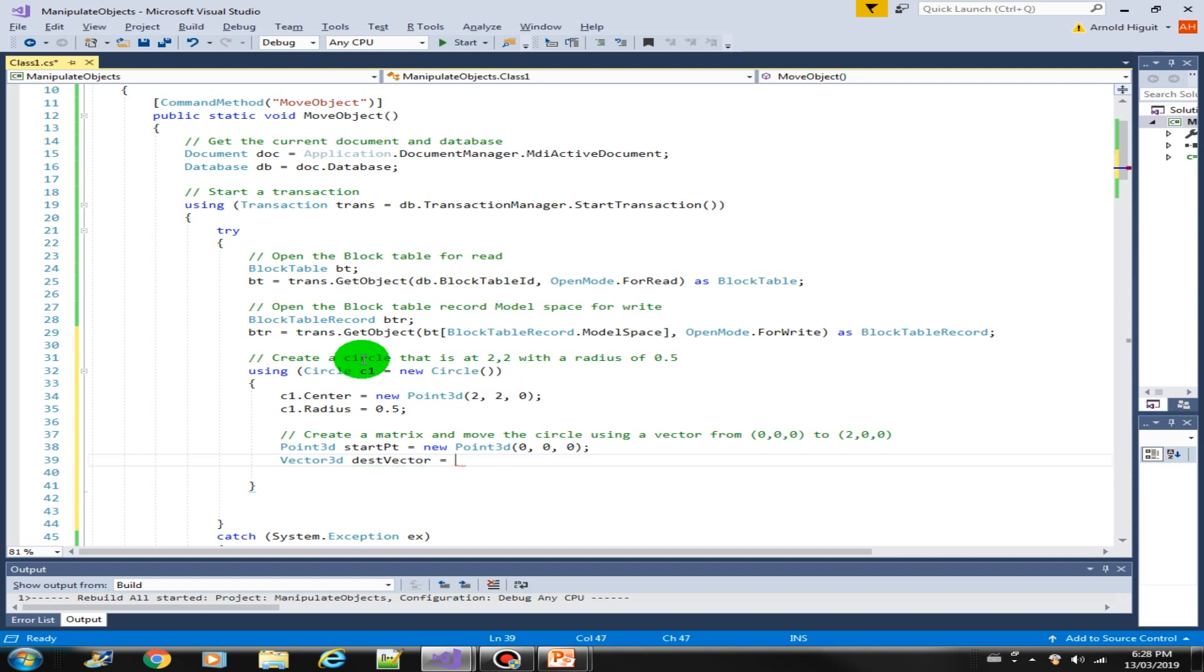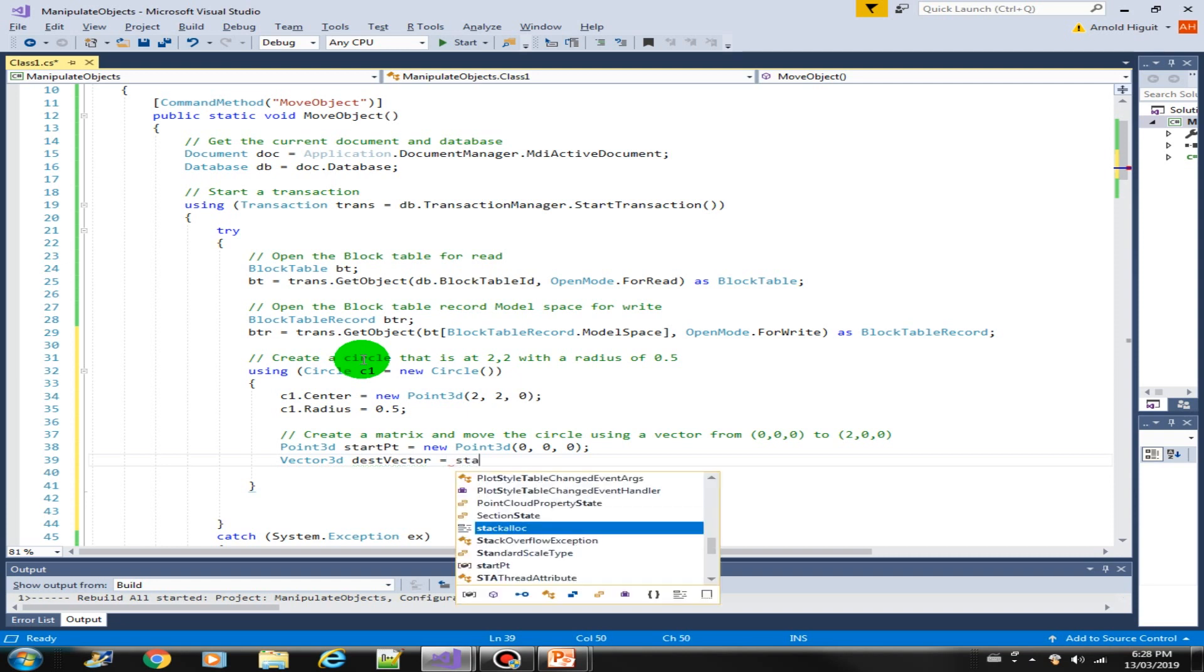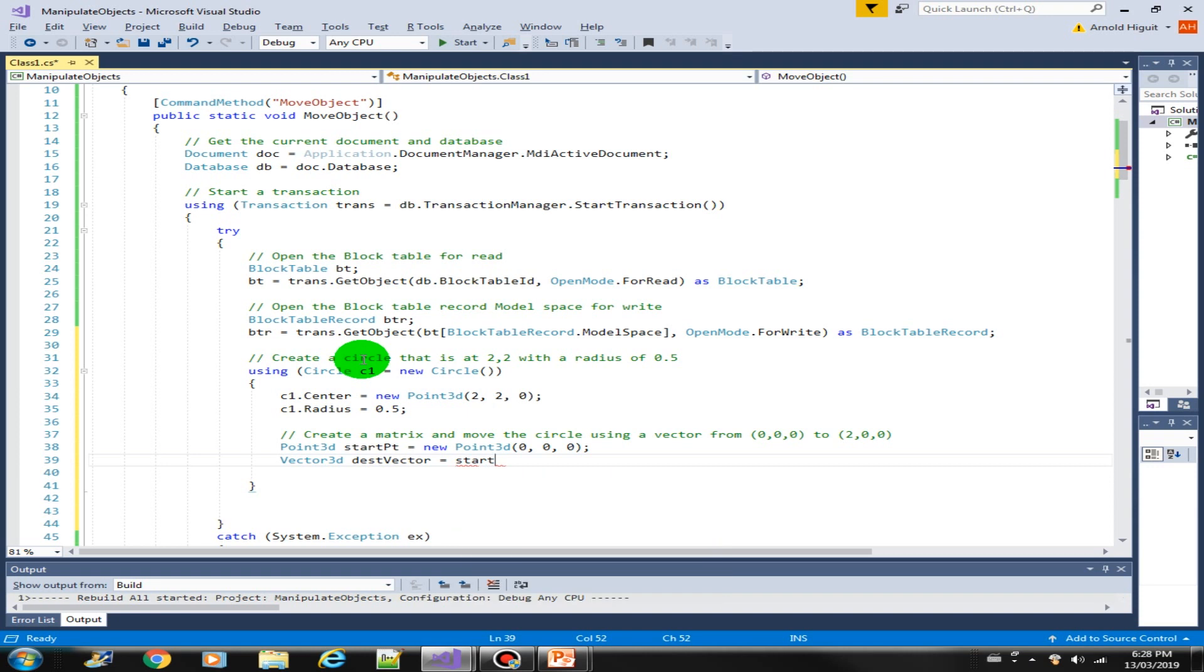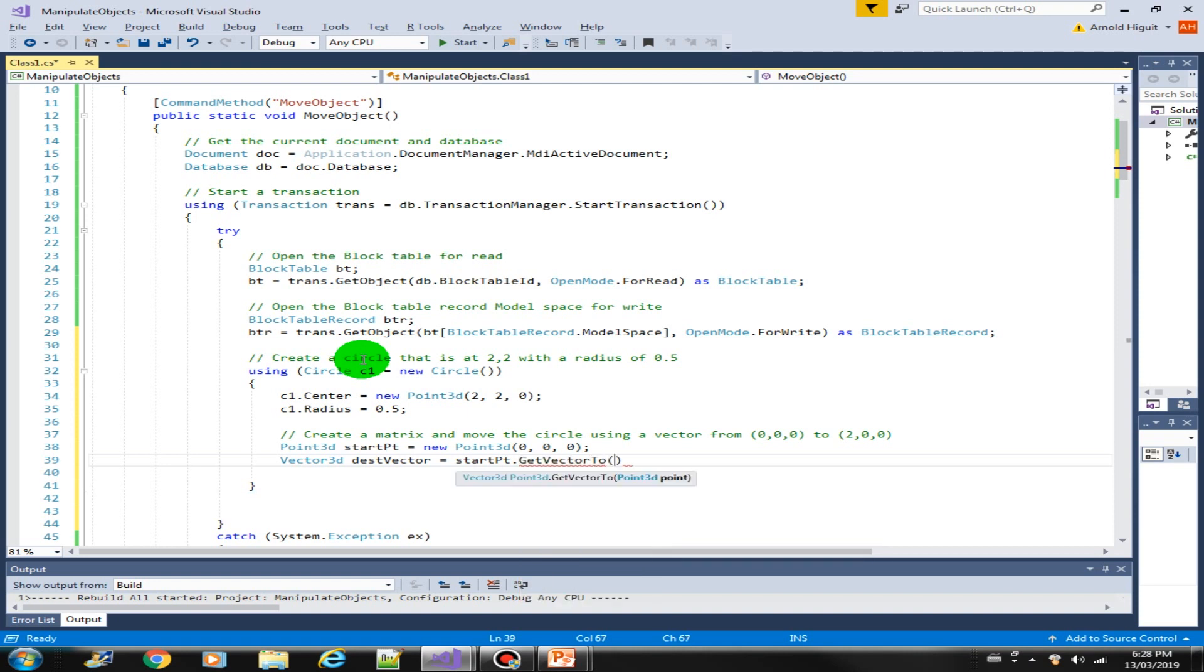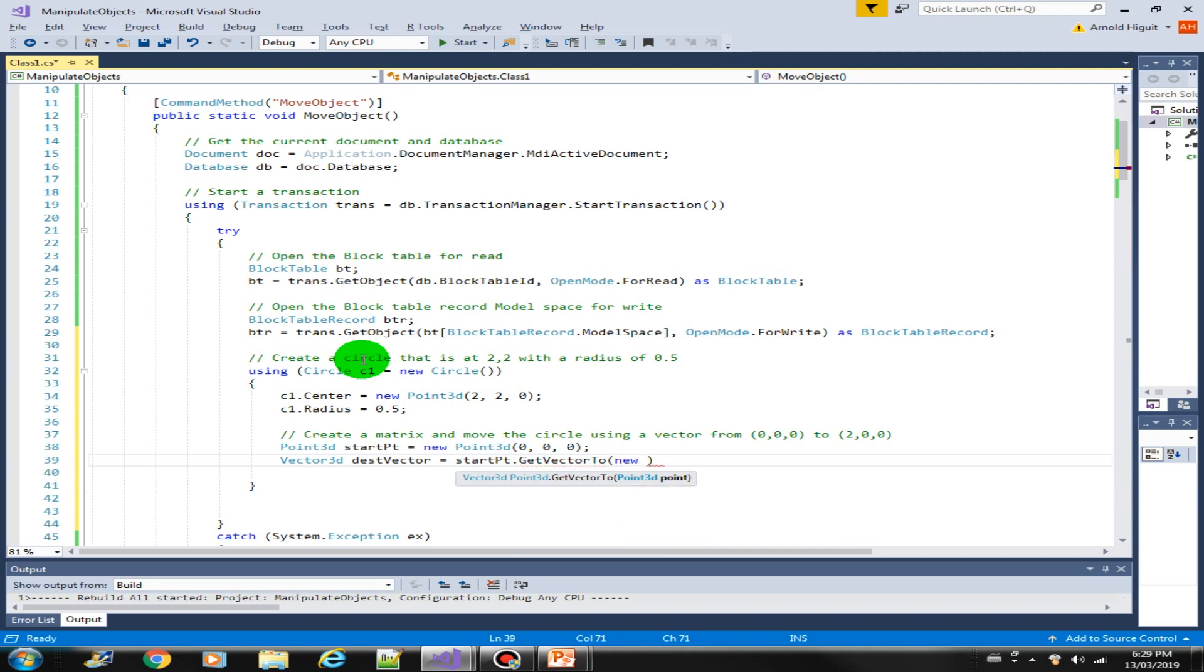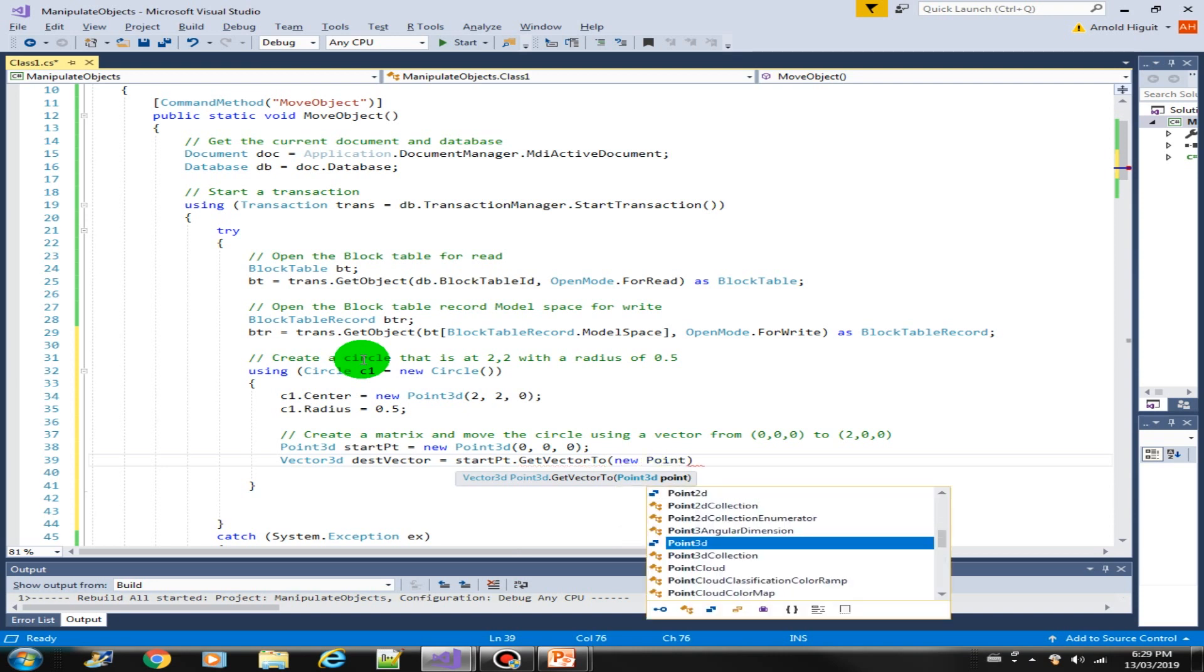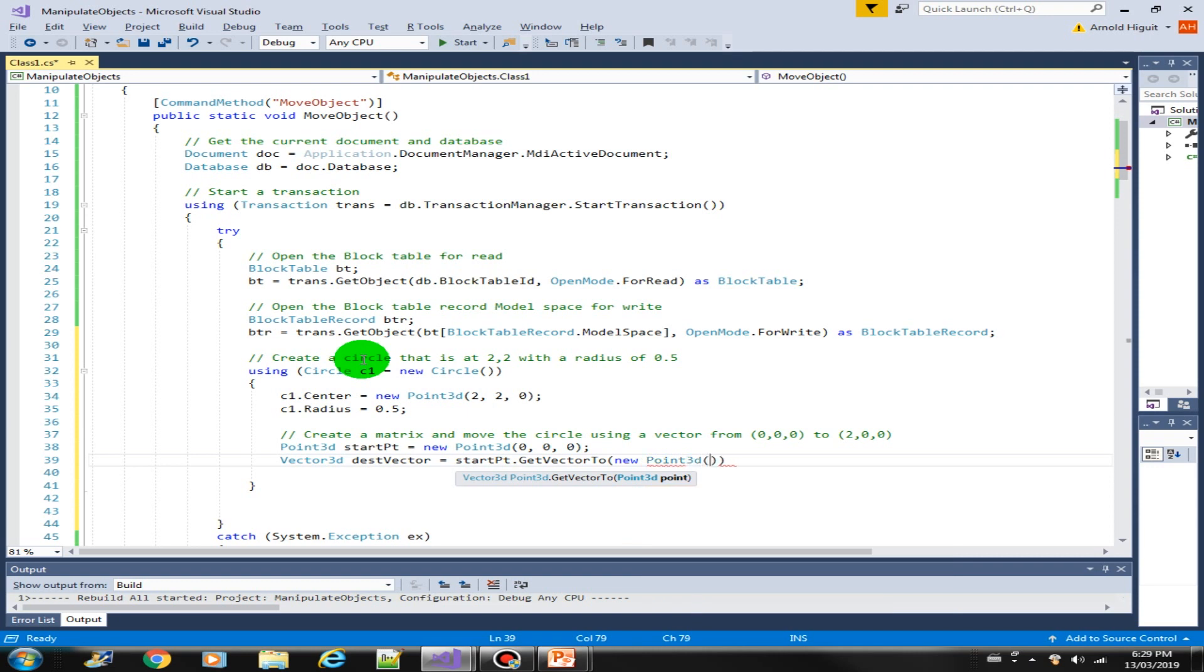Then let's create a vector from this point. Vector3D, let's just call this as destination vector, equals our start point dot GetVectorTo. That is the method that we're going to use. And the parameter that it requires is a new point, new Point3D. We will move it to 2,0,0.